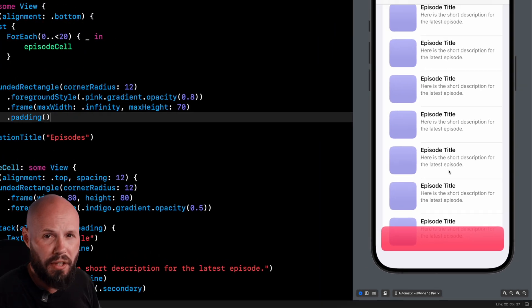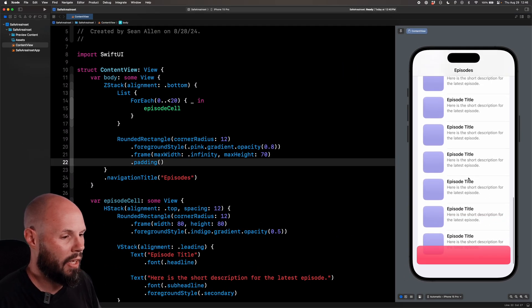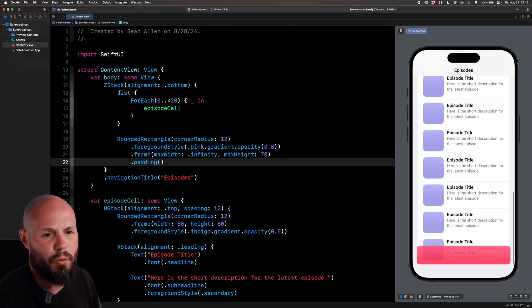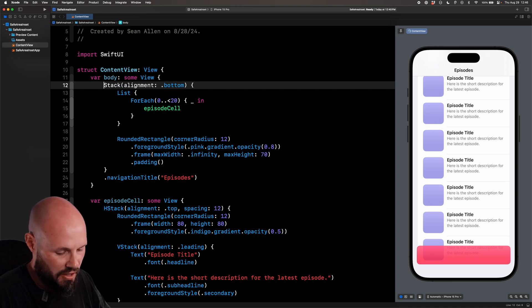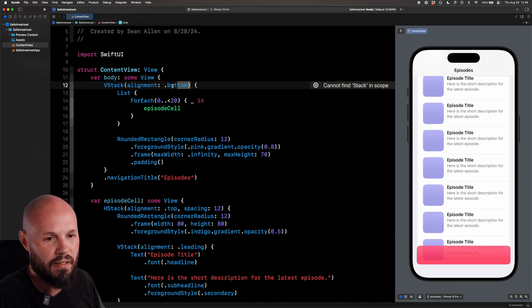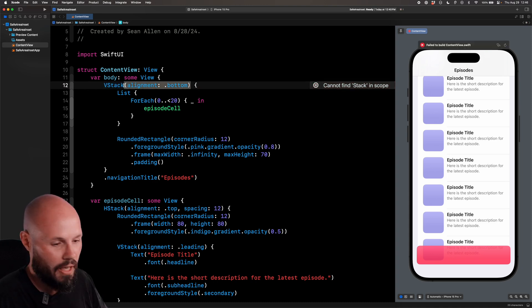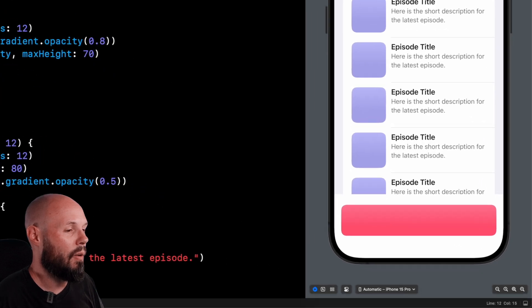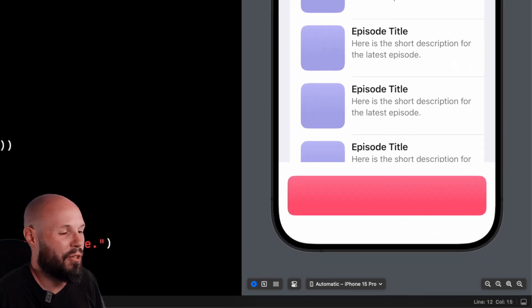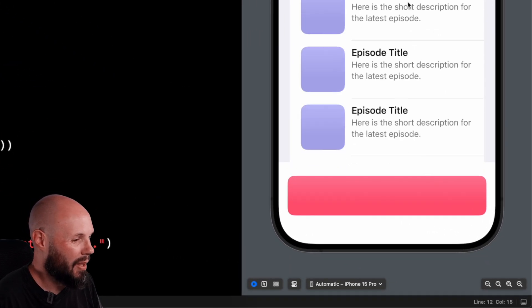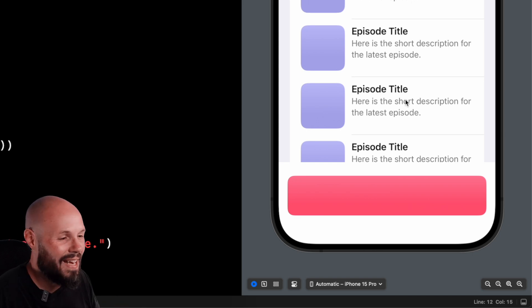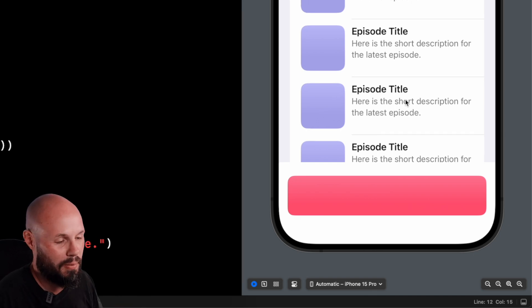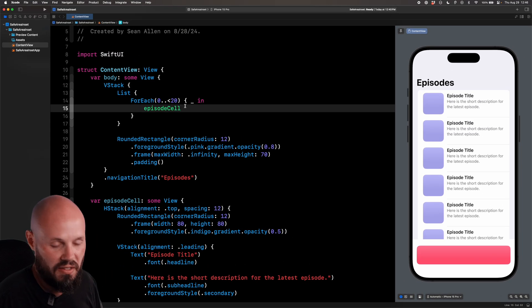Now another thing you might think, oh well I don't want that to block it, why don't I just throw my list in a VStack instead of a ZStack? So let's change the ZStack to a VStack, get rid of that alignment bottom, and now we don't have the desired look we want. As you can see, our list stops above the button and we don't want that. We want that nice edge-to-edge full-screen experience, which is why we went back to the ZStack.